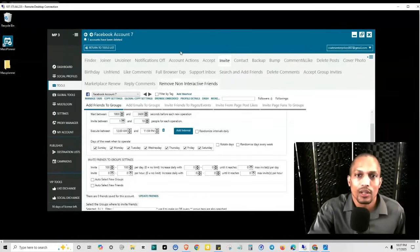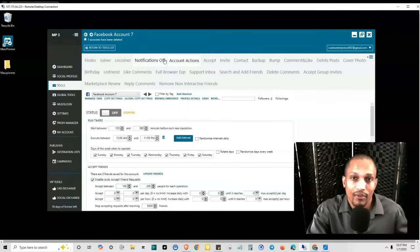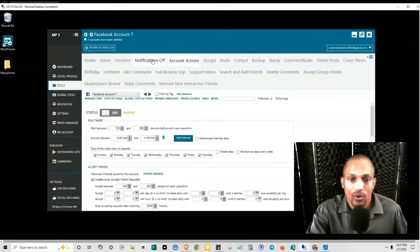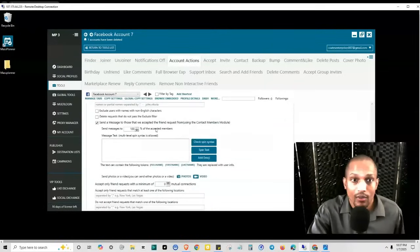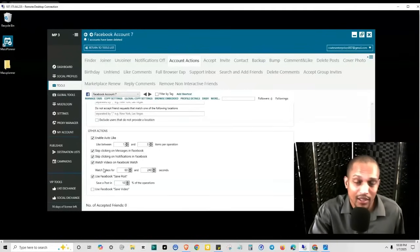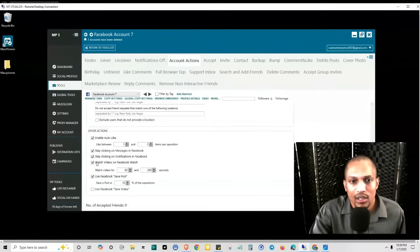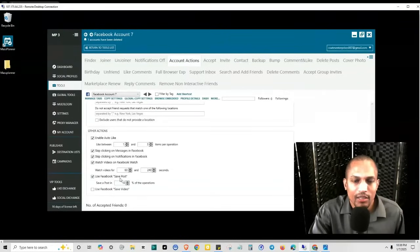Since you don't want posting to groups to stand out as the only thing you're doing, you want to set up other account actions — things like commenting, liking on different things. You want it to come off as natural as possible: turning notifications off, accepting friend requests, wishing people happy birthday, and other random account actions that people would normally do on Facebook — not just one repetitive action, because that's the quickest way to trigger the spam filters. Things like watching videos on Facebook Watch, clicking on notifications, using Facebook save post — you get the idea.